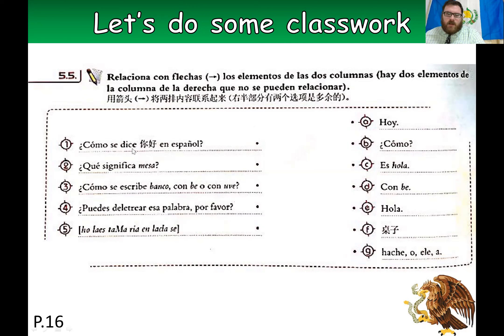'¿Cómo se dice nihao en español?' — you should know this by now; if not, go back to the first video. Okay, so '¿Qué significa mesa?'